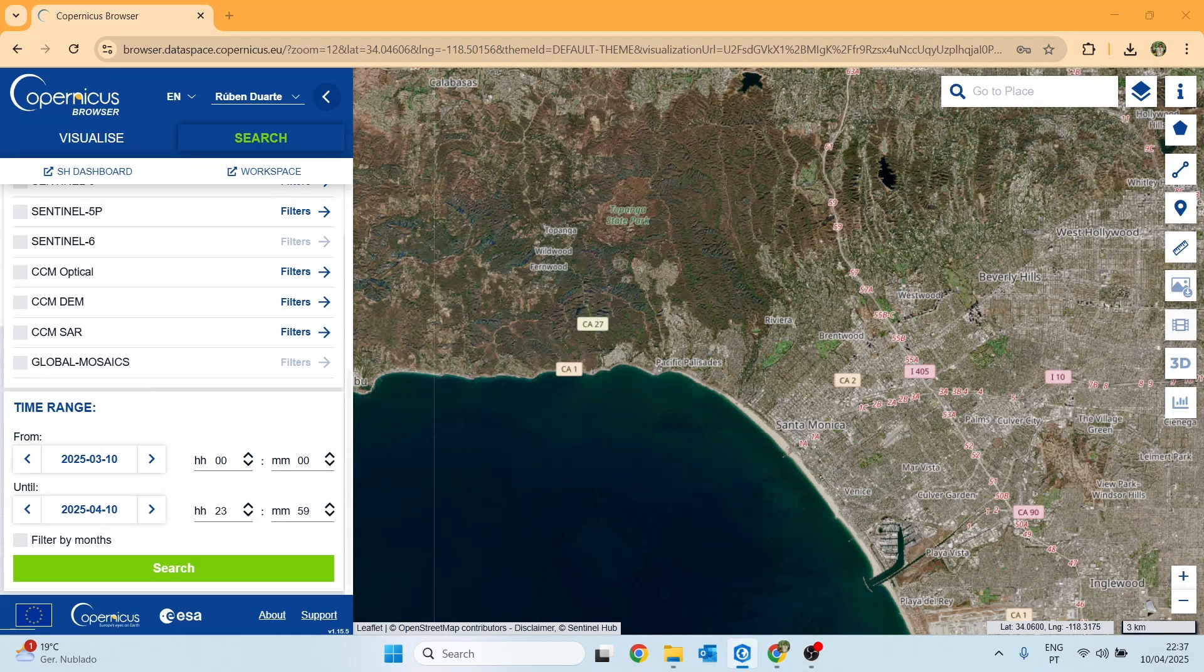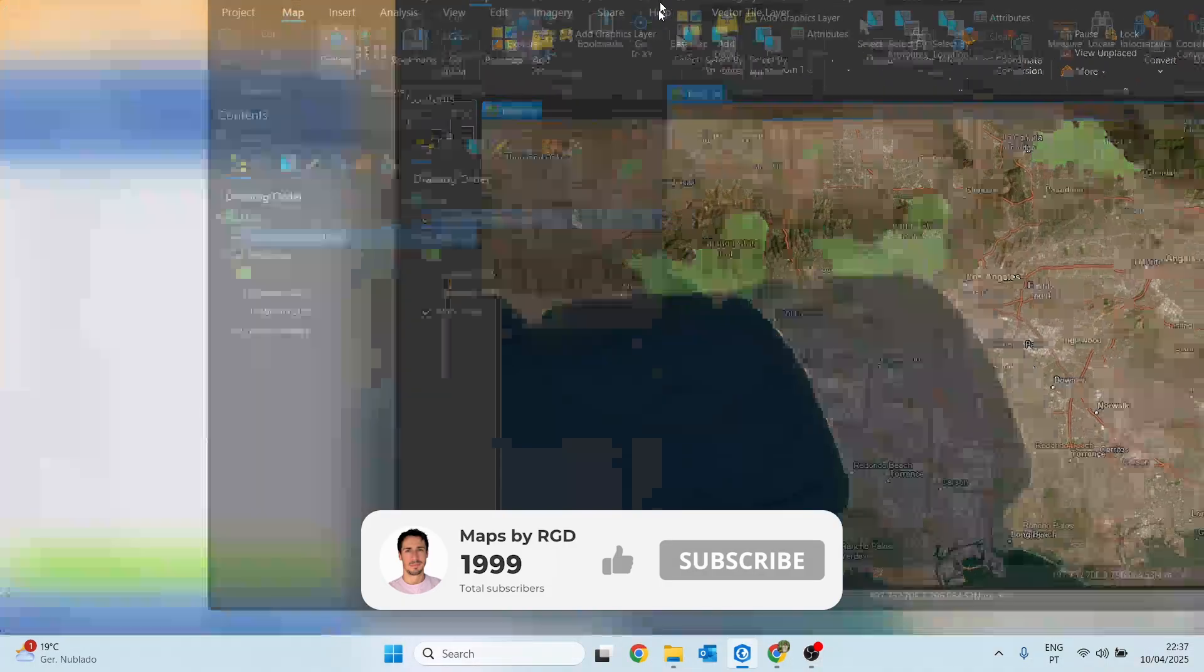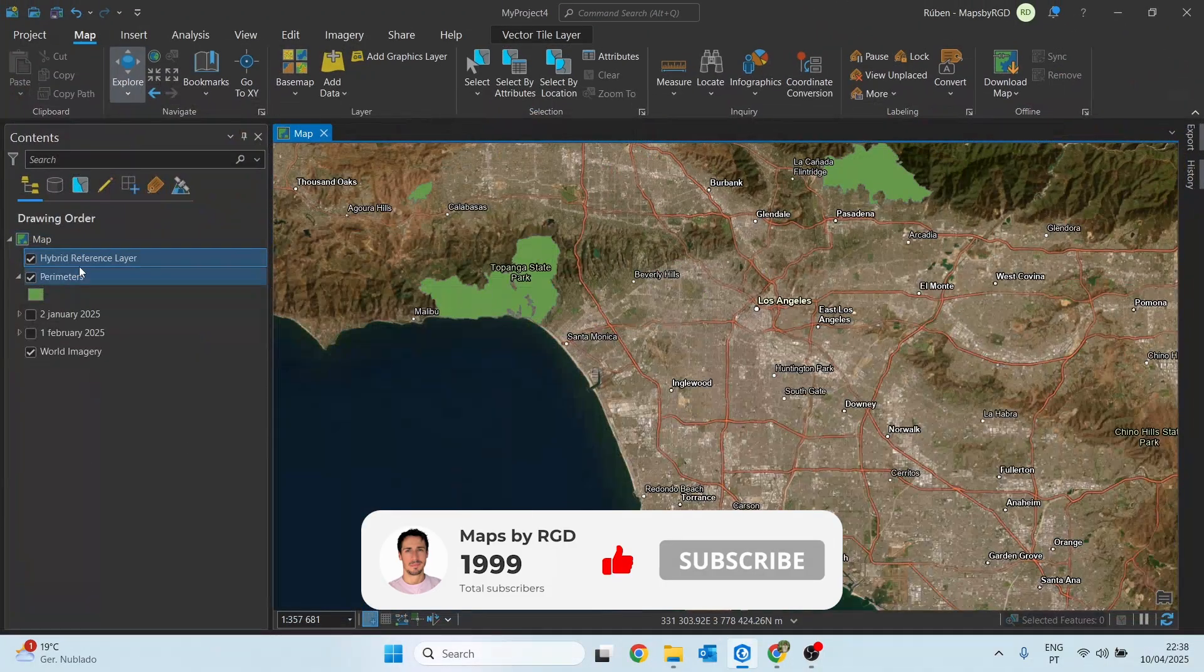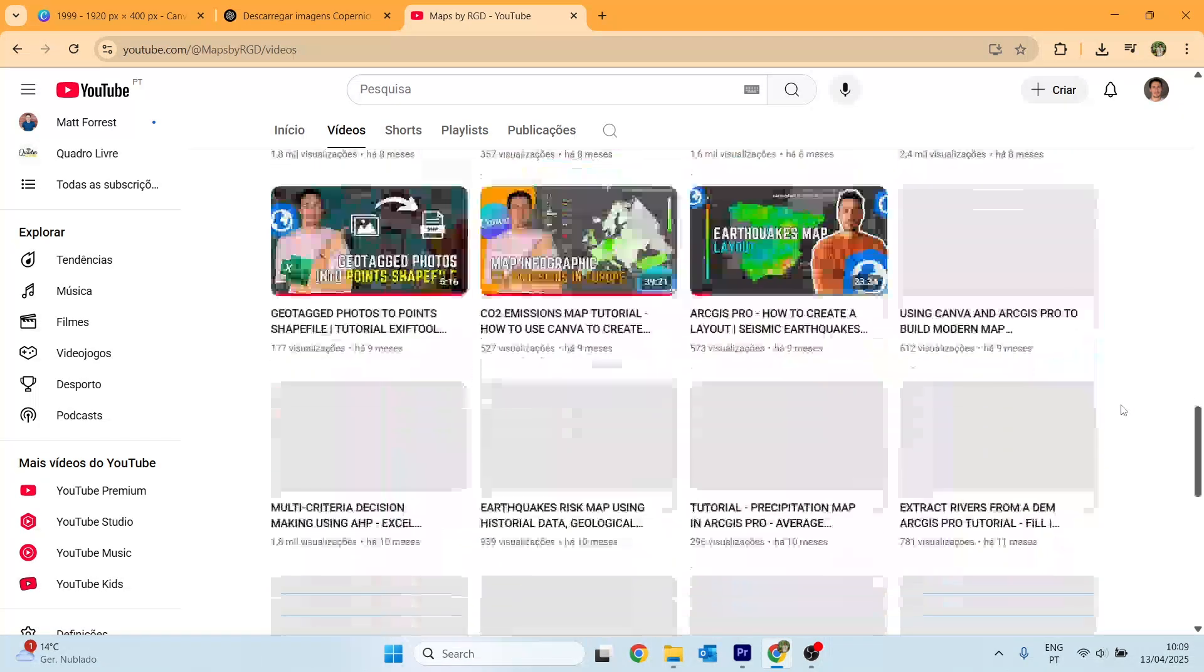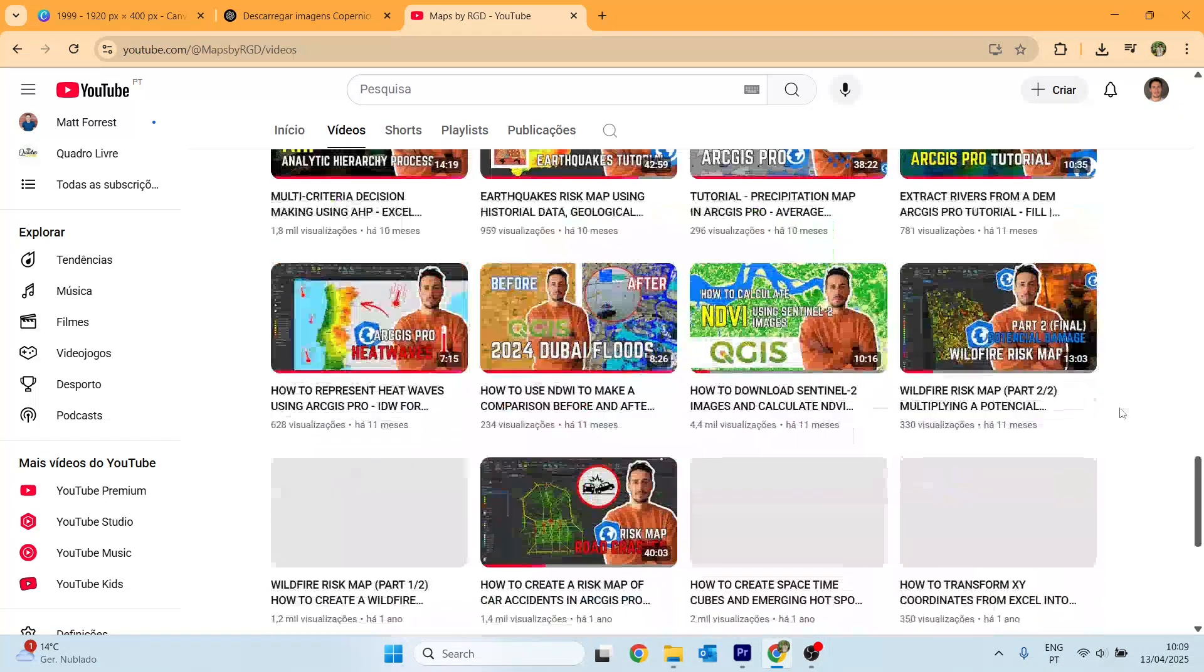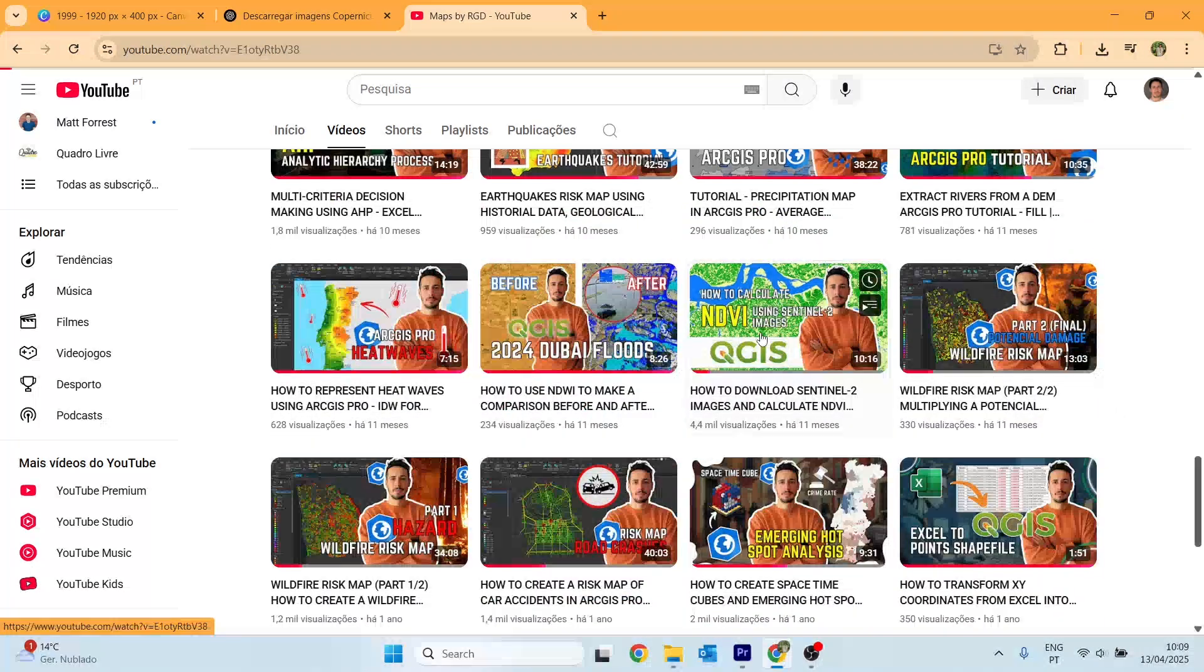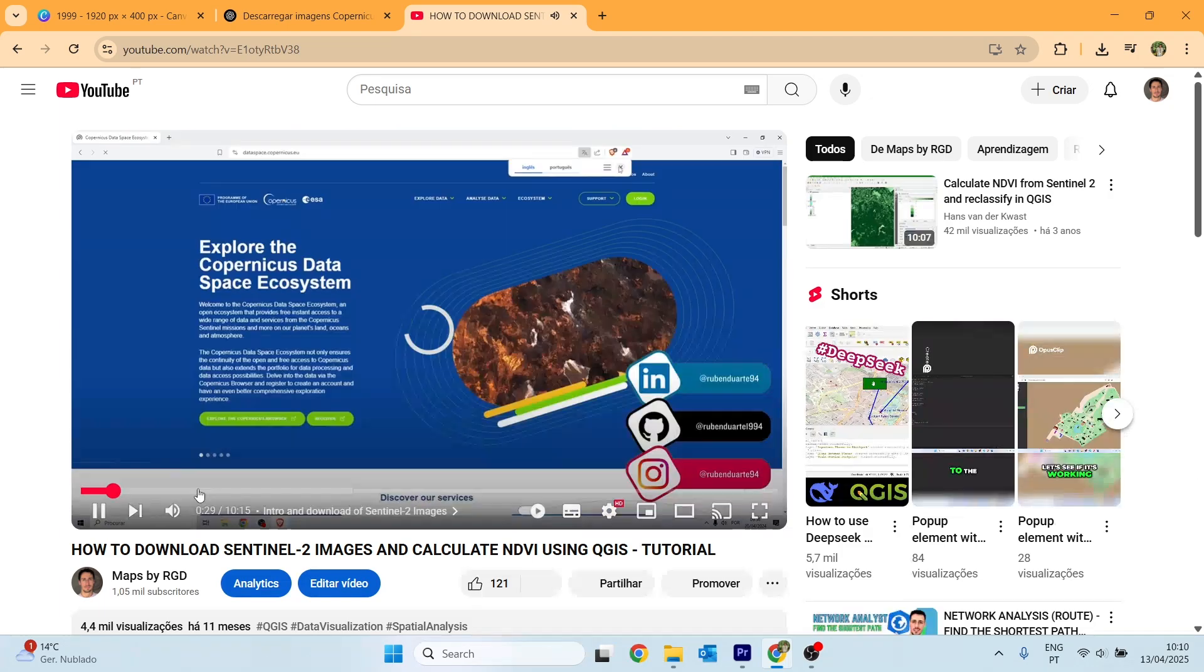Next, we just need to select the desired date range and download the images. If you're not sure how to download them, simply visit the channel and watch this video here where I explain all the steps in detail.